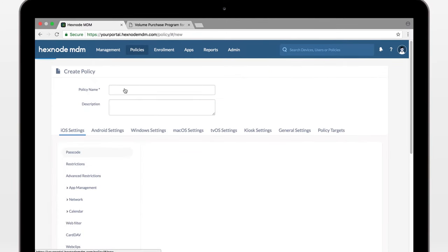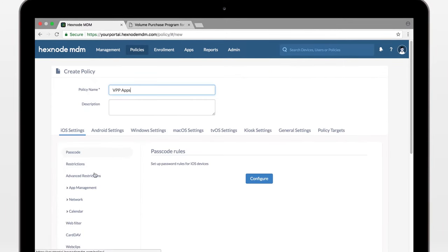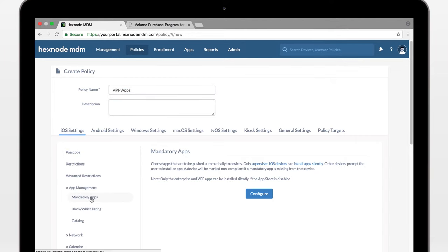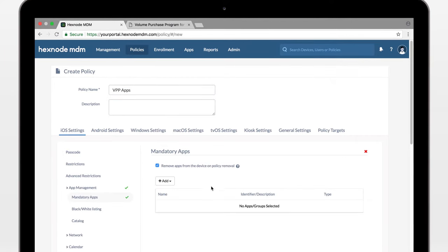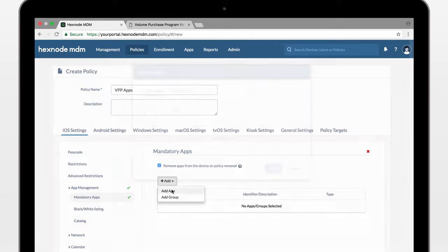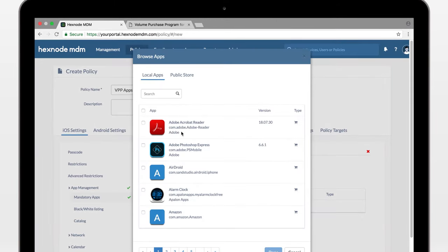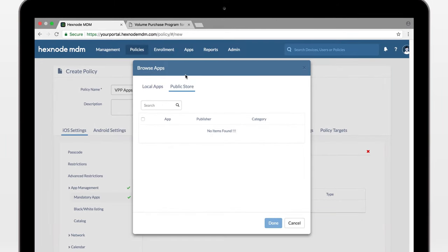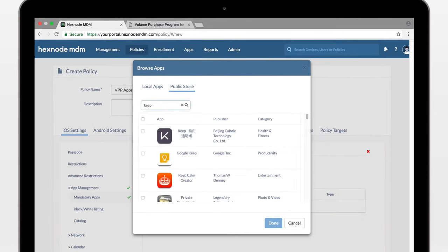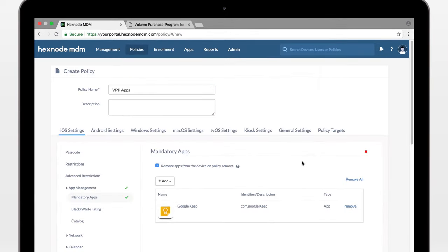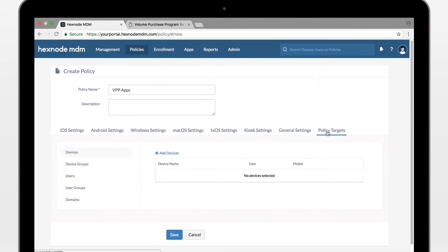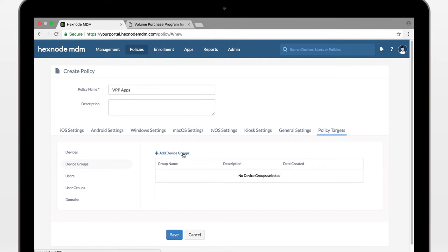Create a new policy. Add this app to mandatory and assign this policy to a device or a device group as a whole.